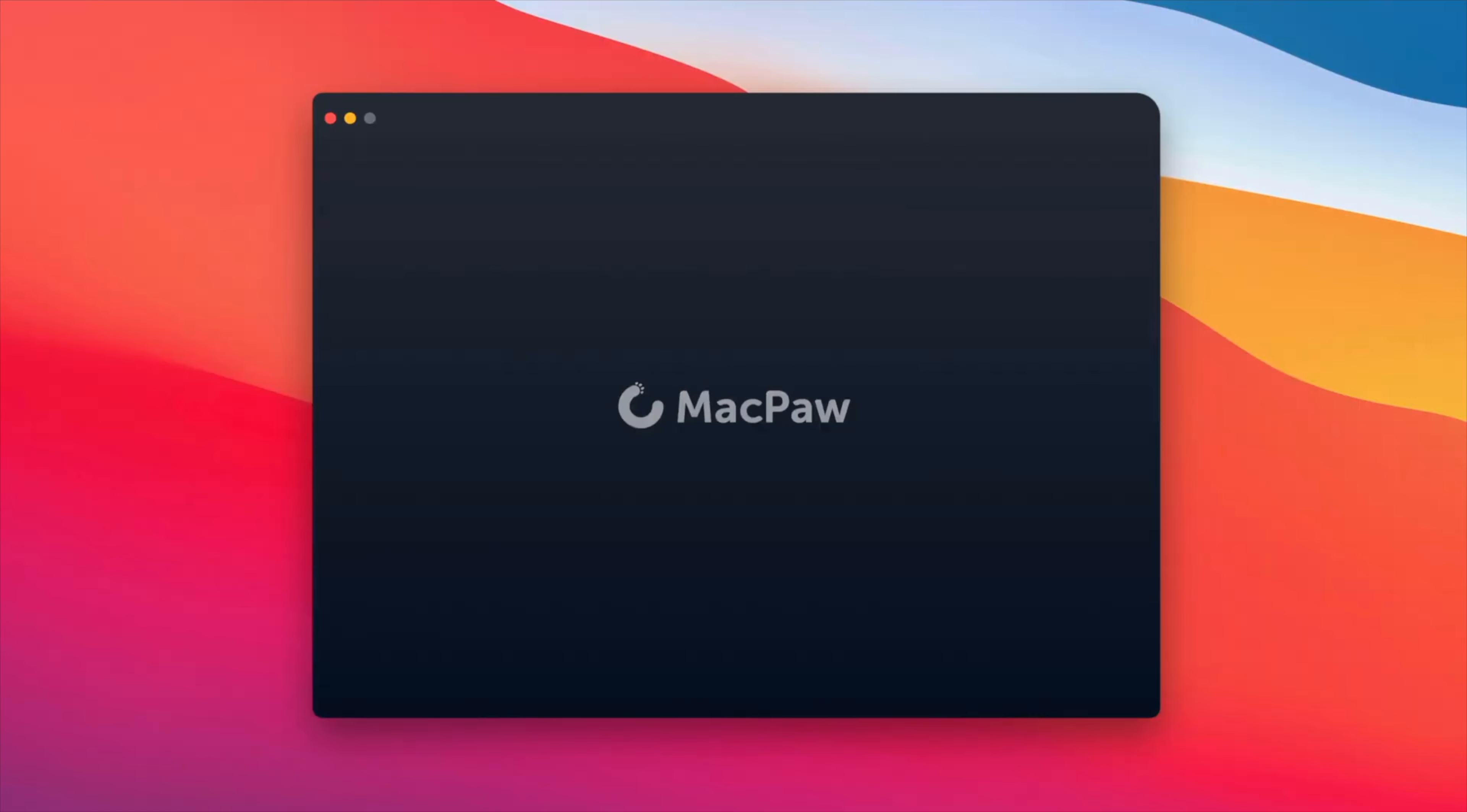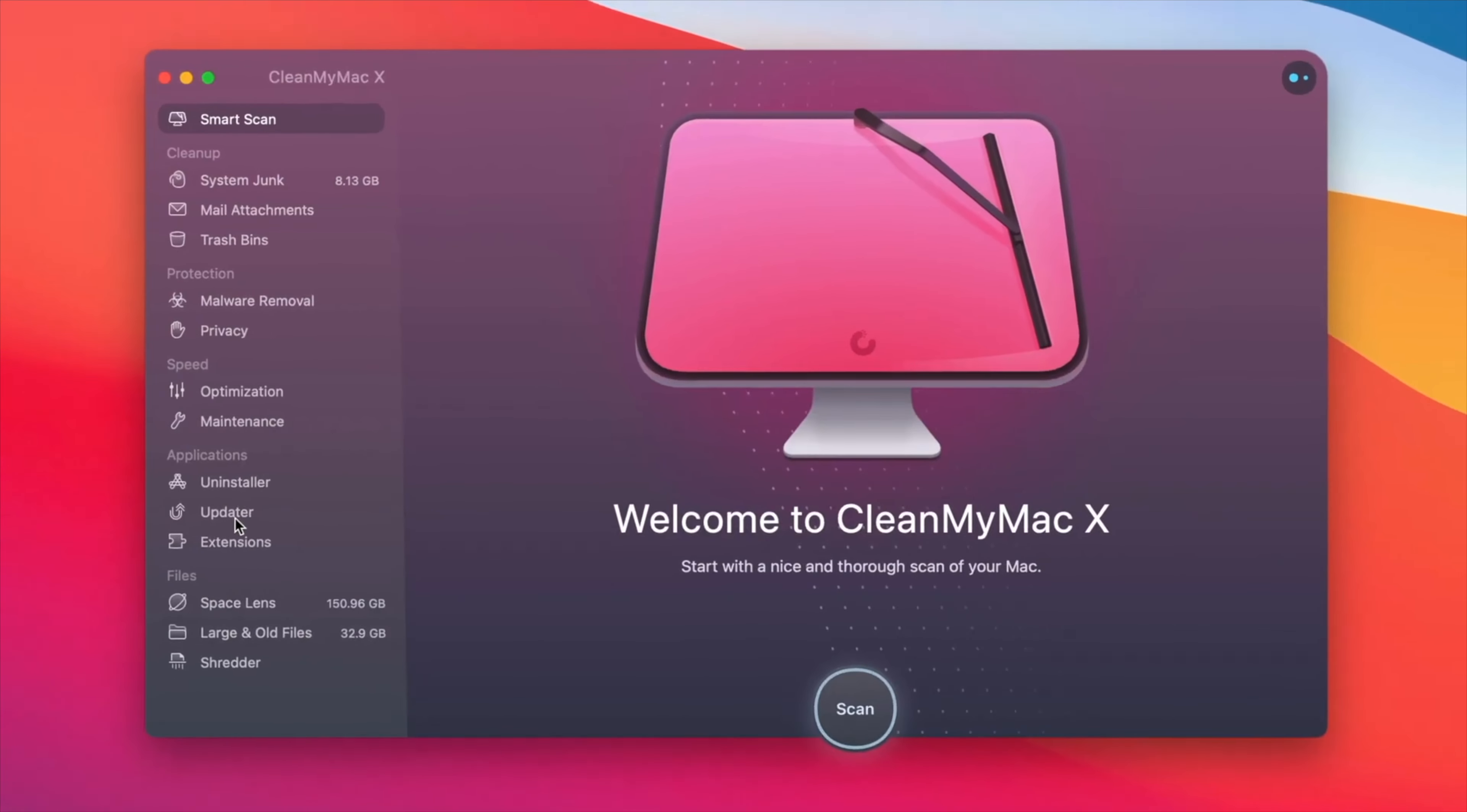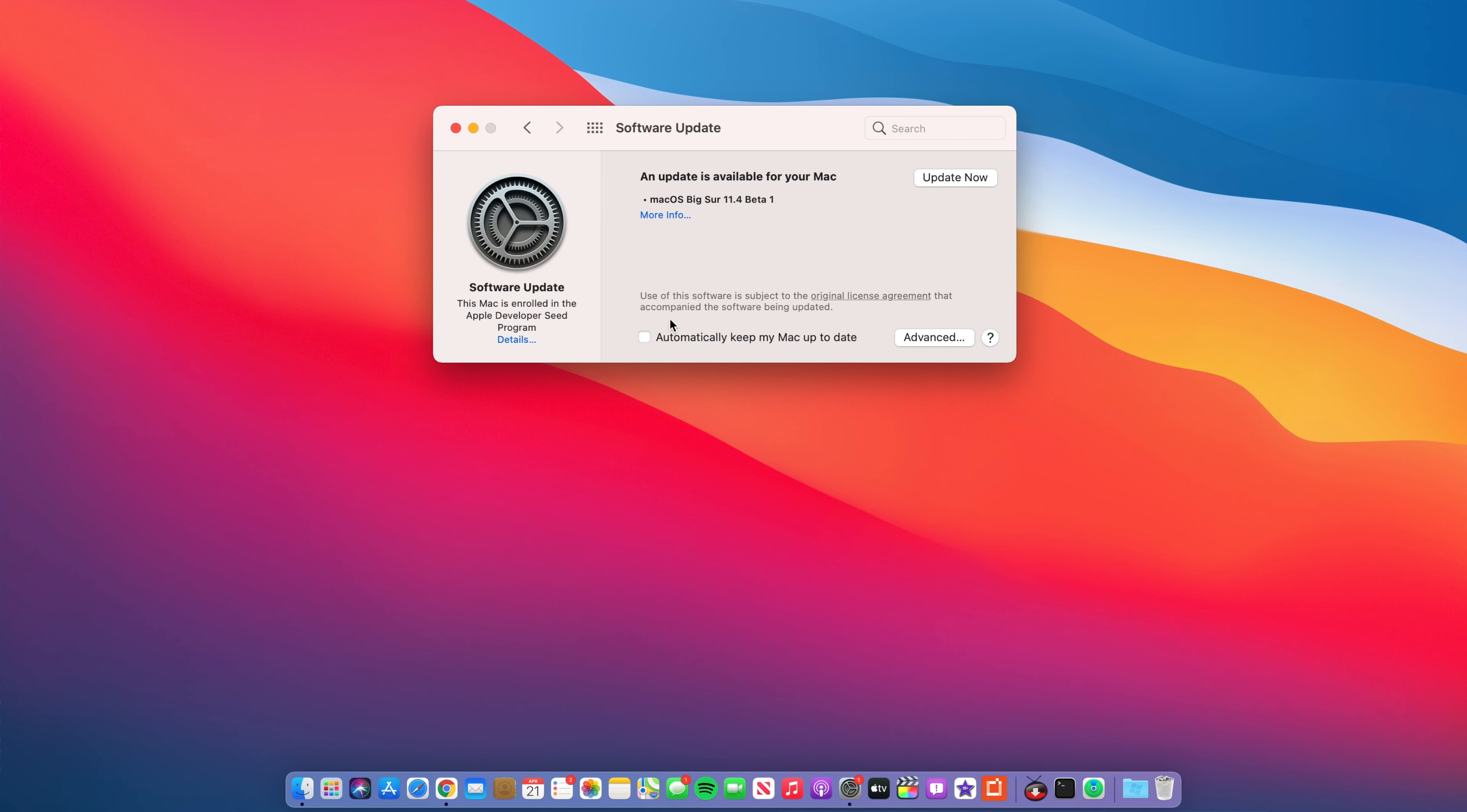This video is sponsored by CleanMyMac X. Now for me on my 2016 15 inch MacBook Pro this update came in at exactly 3.08 gigs.